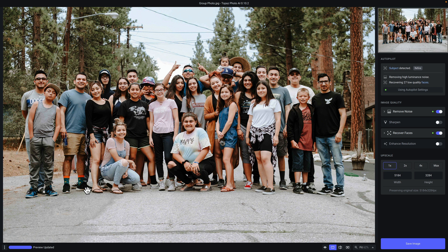Next to that is the preview status bar. Here it will show you what Autopilot is doing as it analyzes your photo. Also, if you click in the preview area, you will see your original photo, and that will be represented in that status bar. Along the bottom right of the preview area you will see an eye icon. Clicking on this will toggle between the original and the processed version.